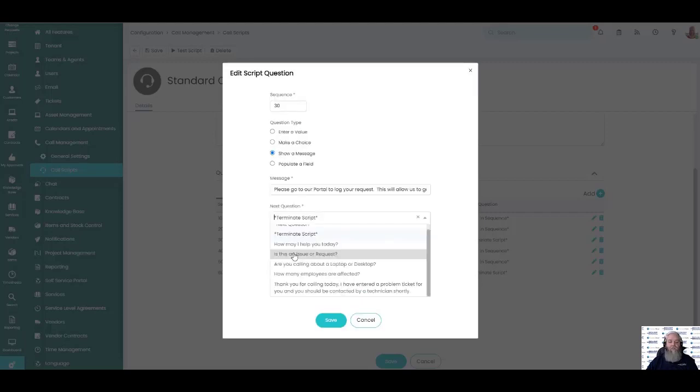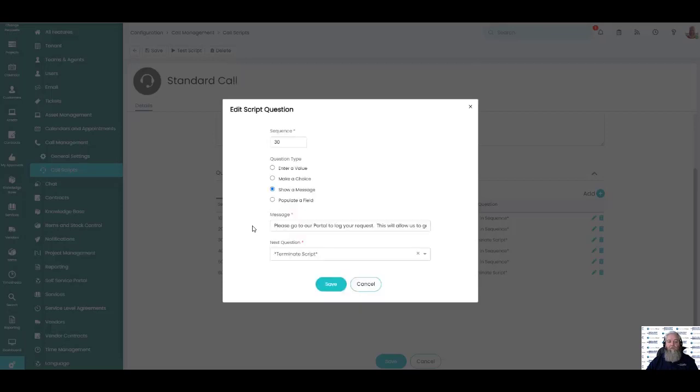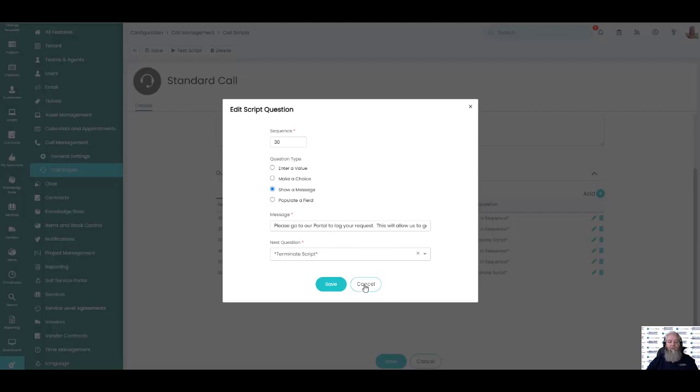This particular one is going to terminate the script when I hit this one. So it's going to go with our option of issue or request. I'm going to click request and it'll terminate the script after it pops this message up and we'll see that as an example in a moment.